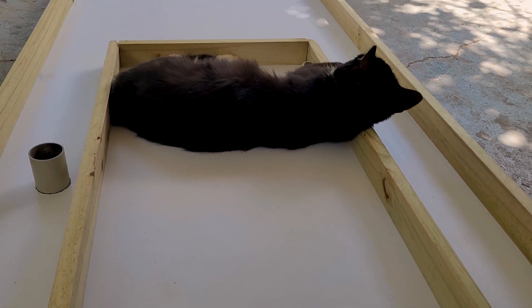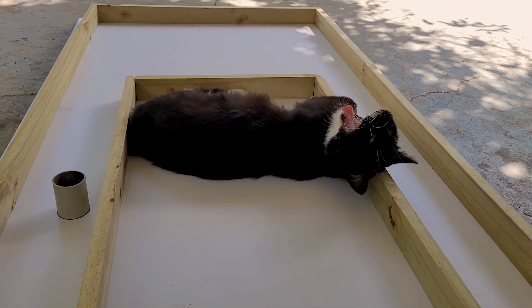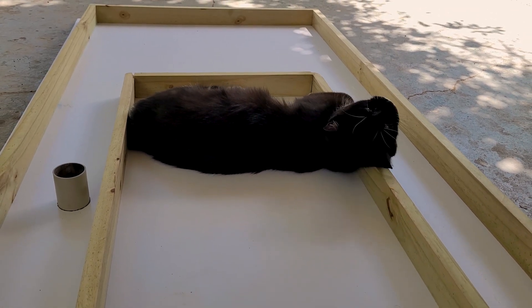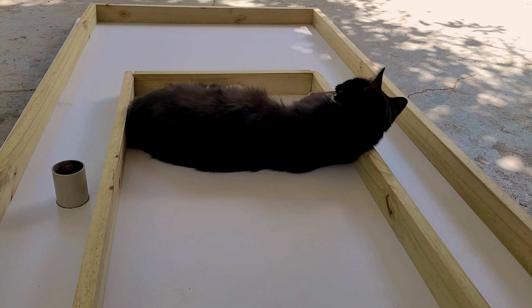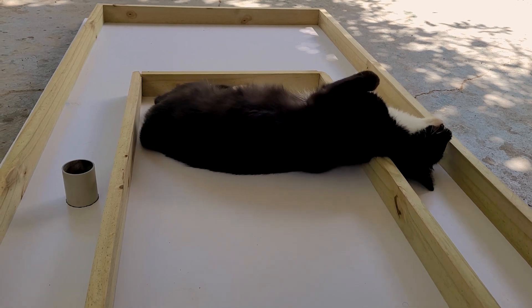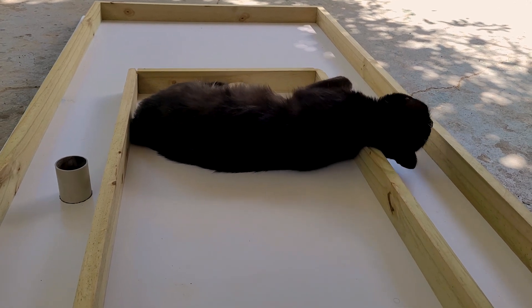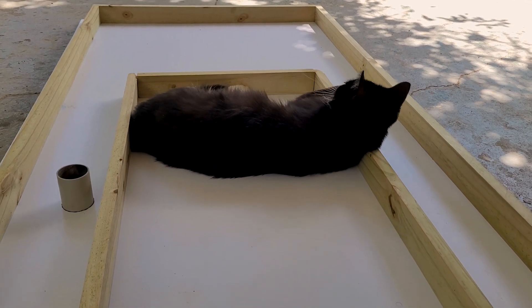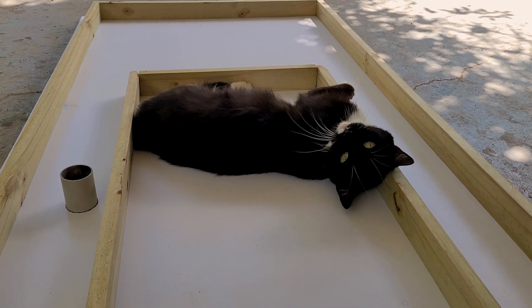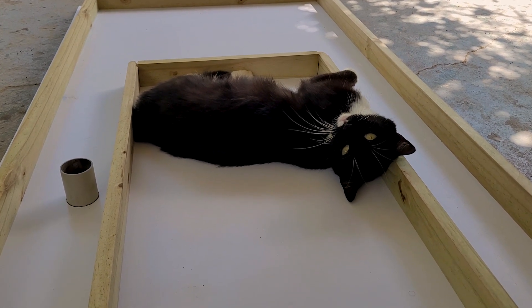We have our expert kitty inspecting my work. She seems to approve.